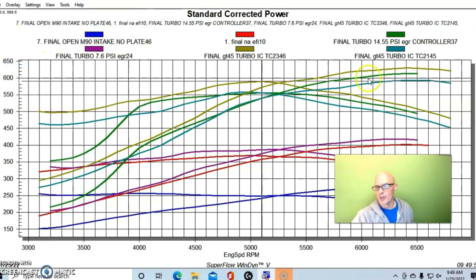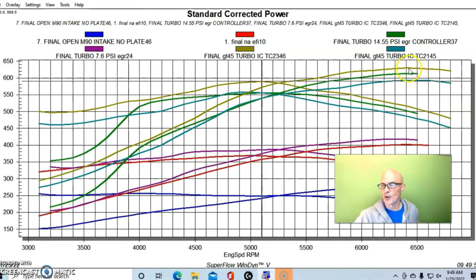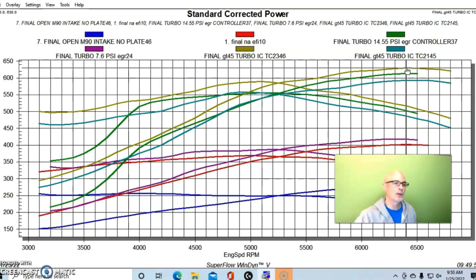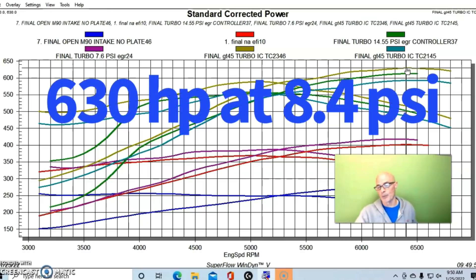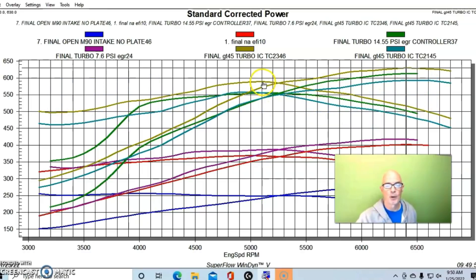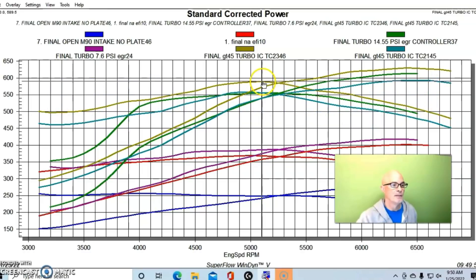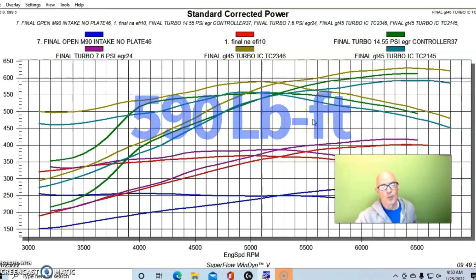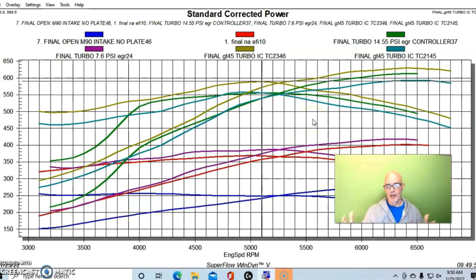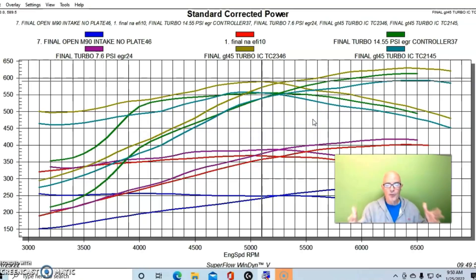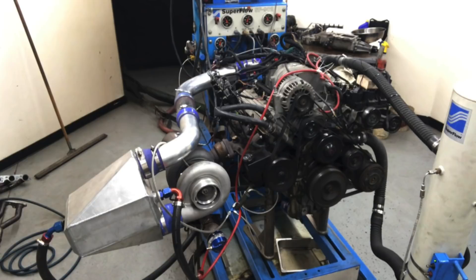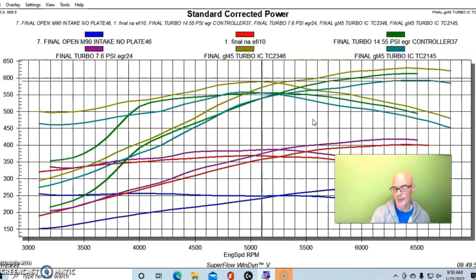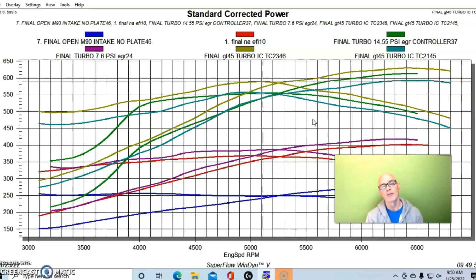I know the LS guys are saying, what happens if we go up in boost on the 4.8 liter? We went up to about eight and a half pounds with the GT45 on the 4.8 liter and we were up to 630 horsepower. Peak torque was 590 foot pounds. Not surprising with the bigger motor and boost, you can make more power than the smaller motor and boost.